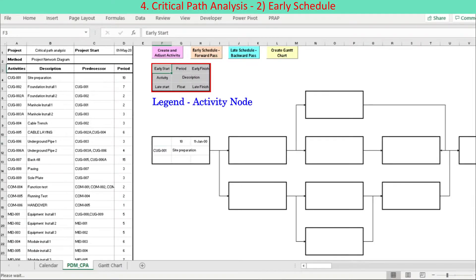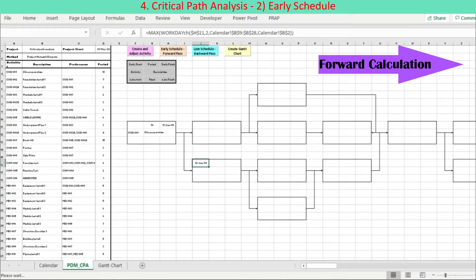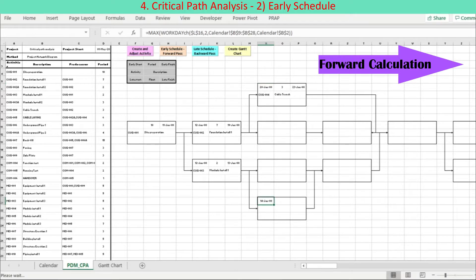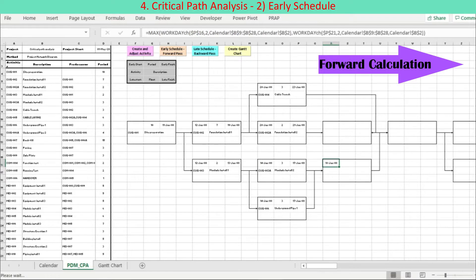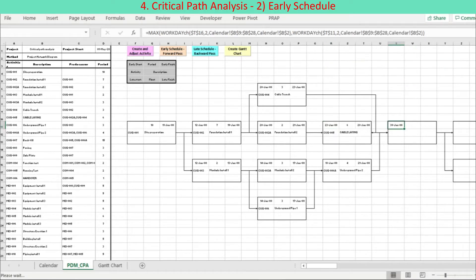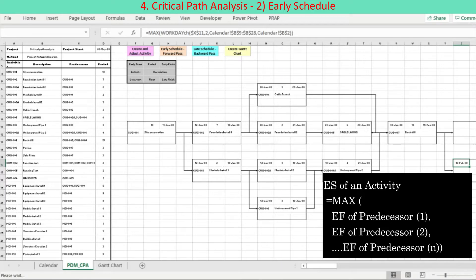The top row is for early start, period, and early finish. The middle row is for activity ID and description. The bottom row is for late start, float, and late finish. Early start, abbreviated ES, is calculated along the forward pass from the project start activity to the project end activity. Activities are allowed to start only after all predecessors are finished; the start date is calculated as the latest, or maximum, finish date of its predecessors. The ES is translated into an Excel formula using the Excel MAX function: ES equals MAX of finish dates of predecessors.